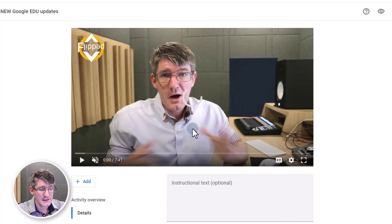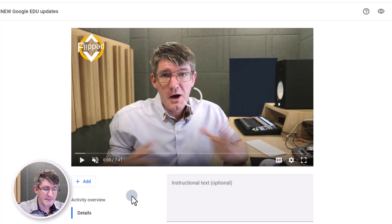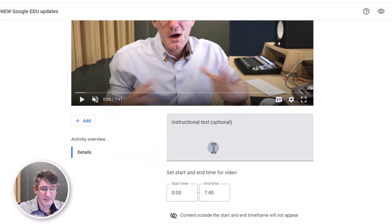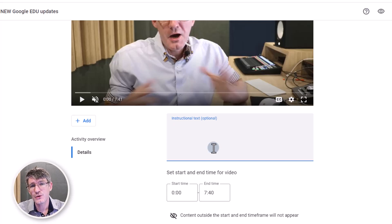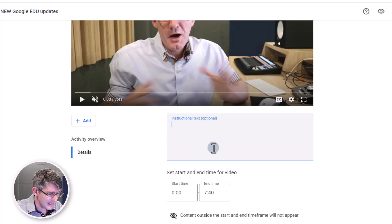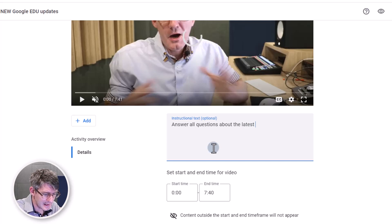I'm going to dive into this video. I get my video at the top — it will start playing if I press play, but I'm not going to do that right now. I'm going to scroll down and add an instructional text. This is the text that your students will see before they start watching the video. Let's go ahead and add: 'Answer all questions'